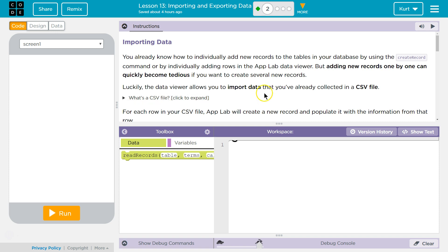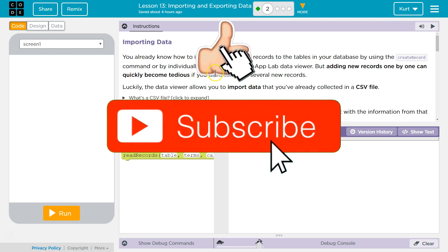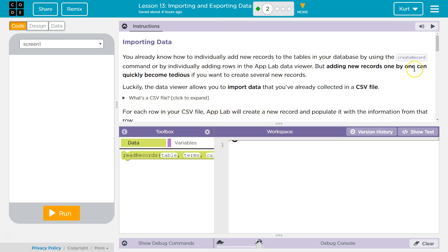Importing data. You already know how to individually add new records to tables in your database by using the create record command, or by individually adding rows in the app lab viewer. But adding new rows one by one can quickly become tedious if you want to create several new records. Luckily, the data viewer allows you to import data that you already collected in a CSV file.